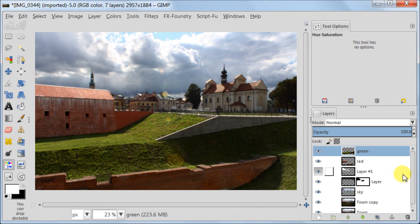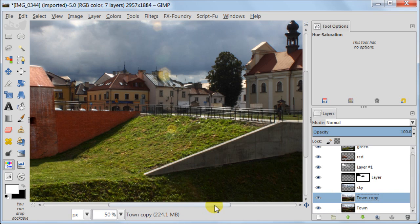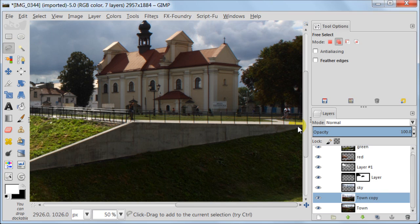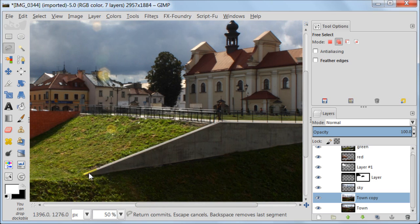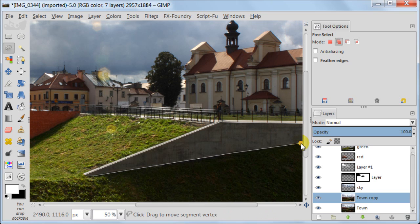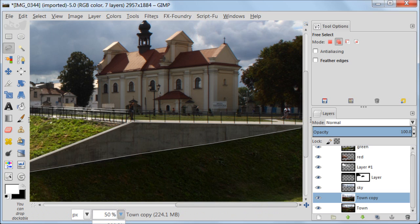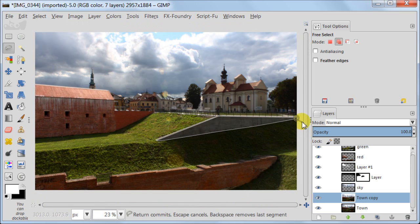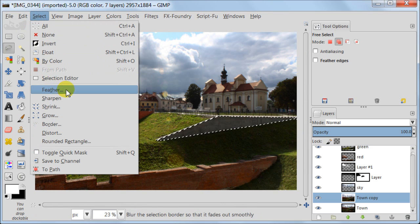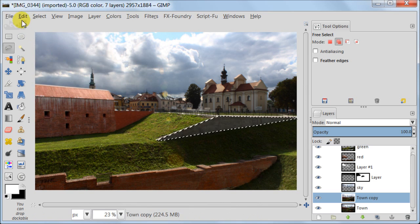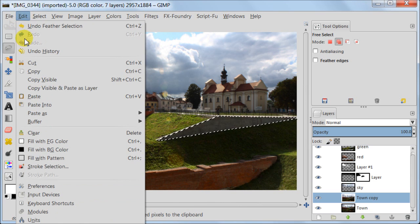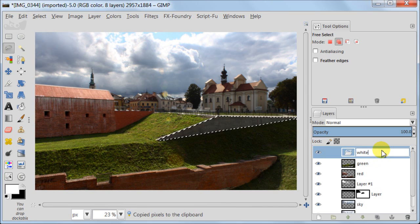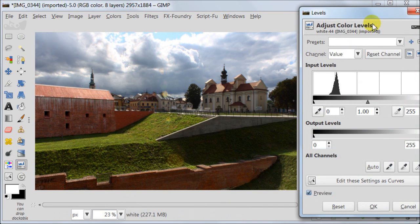Now I'm selecting the copy of the background layer again. And with the help of the free select tool I'm selecting a bit of the white wall to brighten it up. I'm feathering this selection by 30 pixels. Next I'm going to edit copy, edit paste. I'm naming this layer white and I'm going to use levels as before to brighten it up.